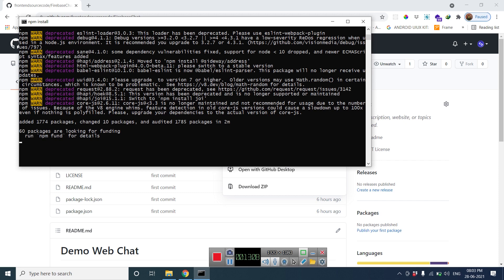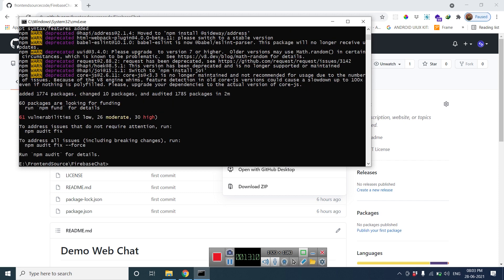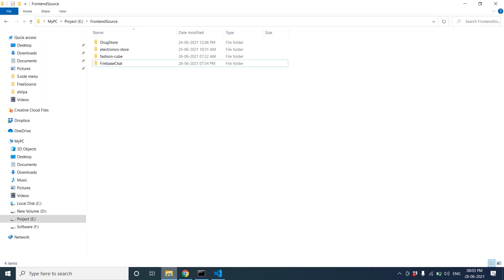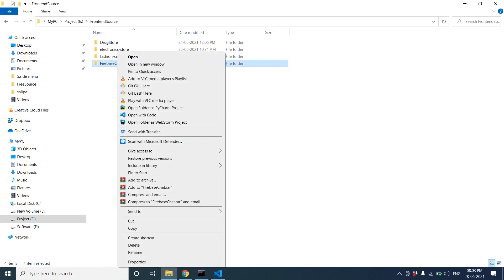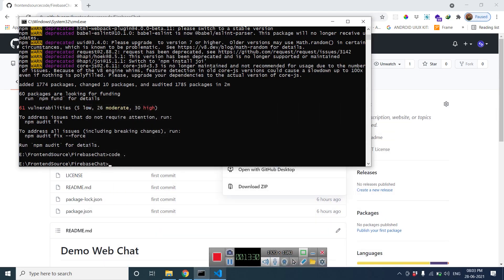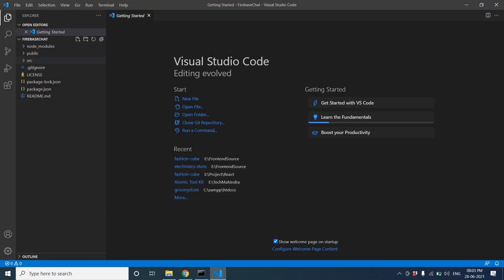All modules installed successfully. Let's open the project in VS Code. You can open it from the command prompt or directly right-click and open it in VS Code. Let's see the project structure — we are using Firebase for the chart.